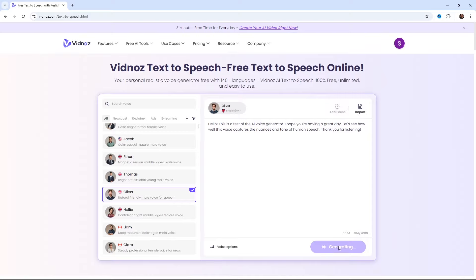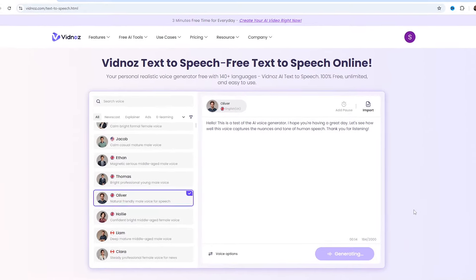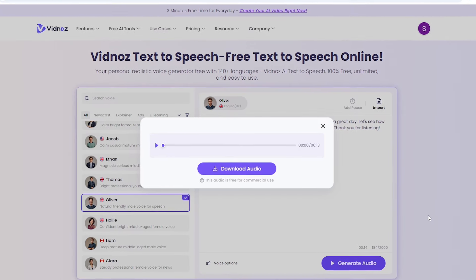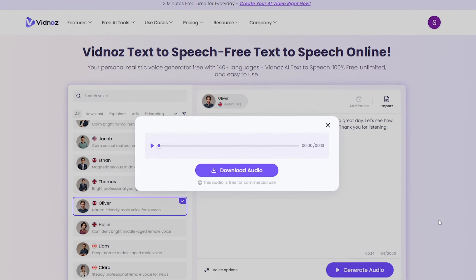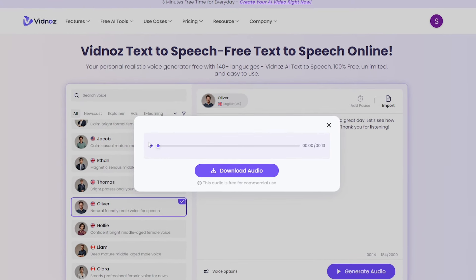Now, just hit Generate Audio. After a few seconds, your voice will be generated. Let's preview it. Hello. This is a test of the AI voice generator. I hope you're having a great day.